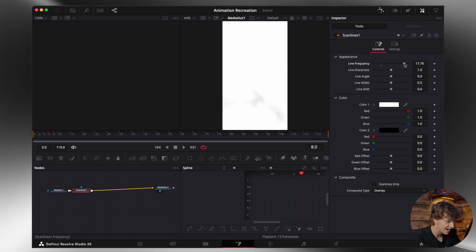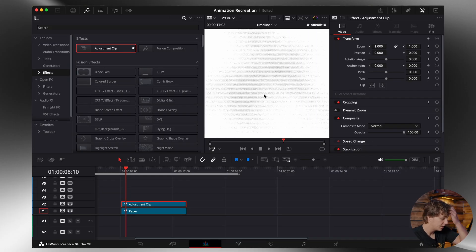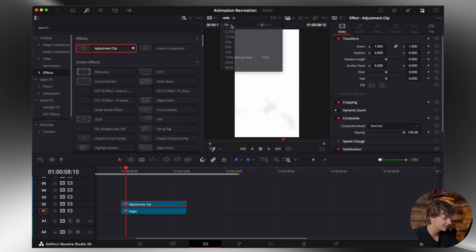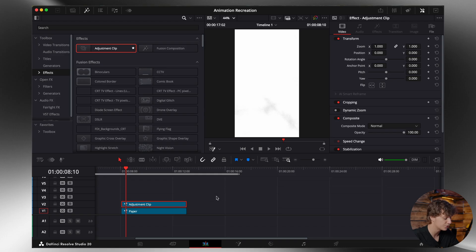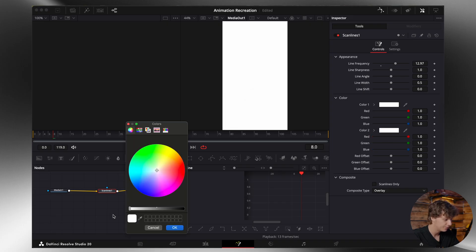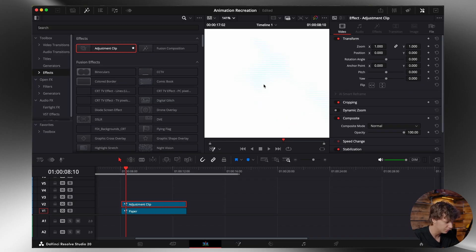We're just going to turn this line frequency up just a tad — put it at about 12 or 13. Now you can see we have the textured scan lines. The reason why I like this is because if we turn it off, it's just regular, but if we turn it on, it's scan lines. It gives it like a CRT effect almost, which is something I really like. And if you want, you can change the color — come here to color, turn this up, and maybe make it a little light blue effect, just like that. That'll make it more noticeable.